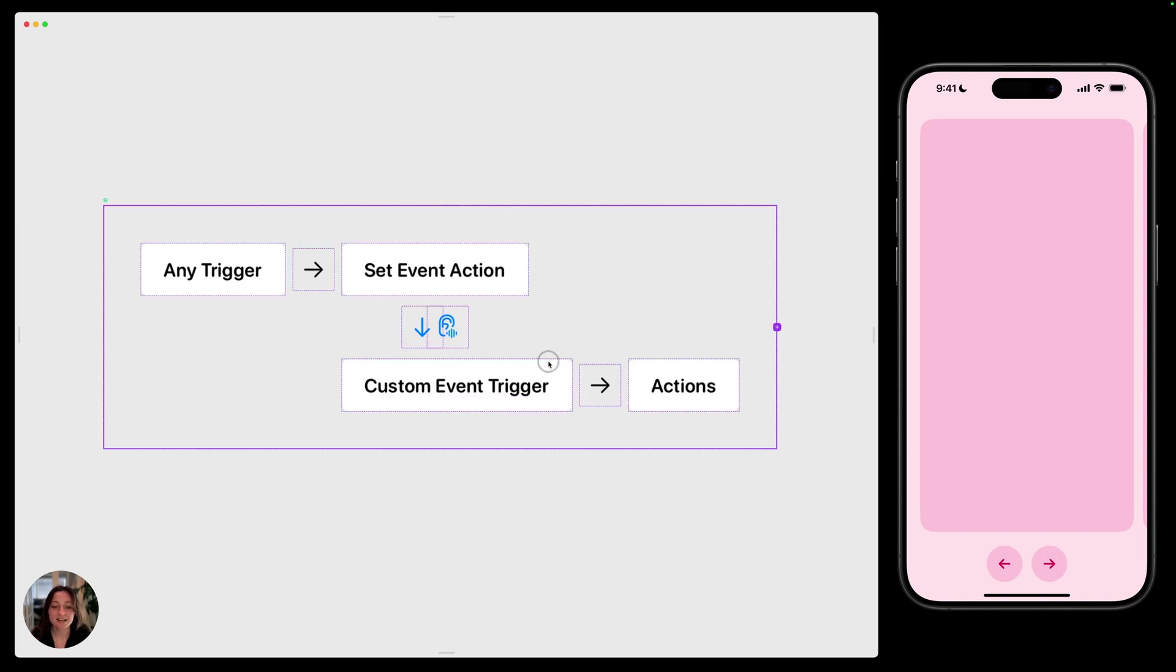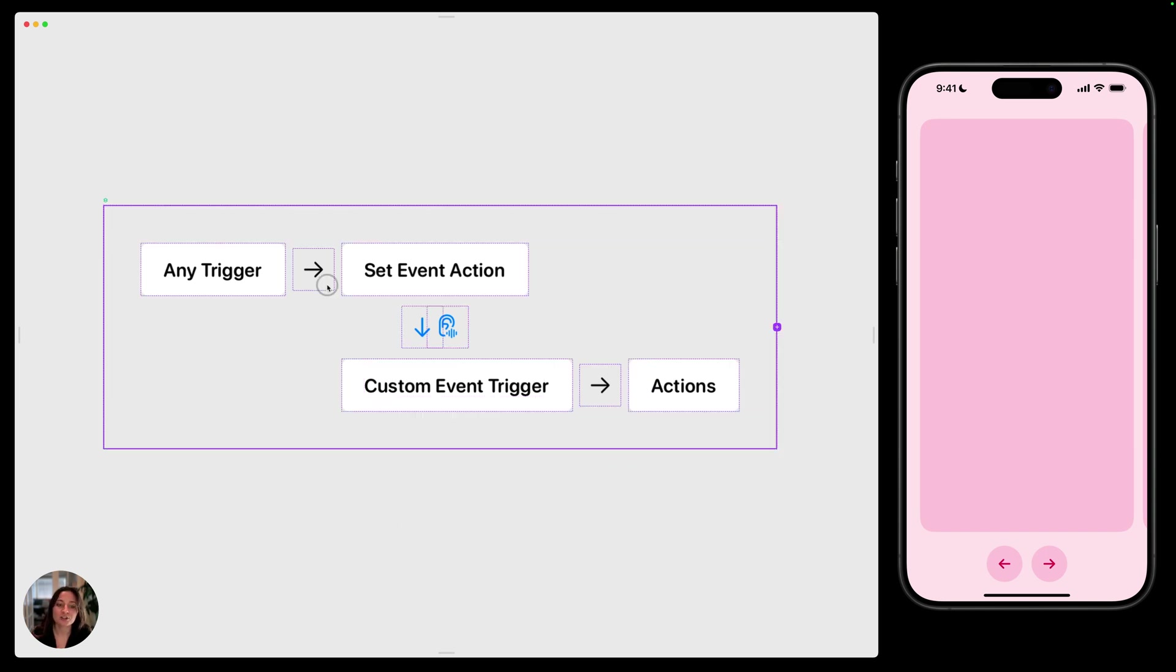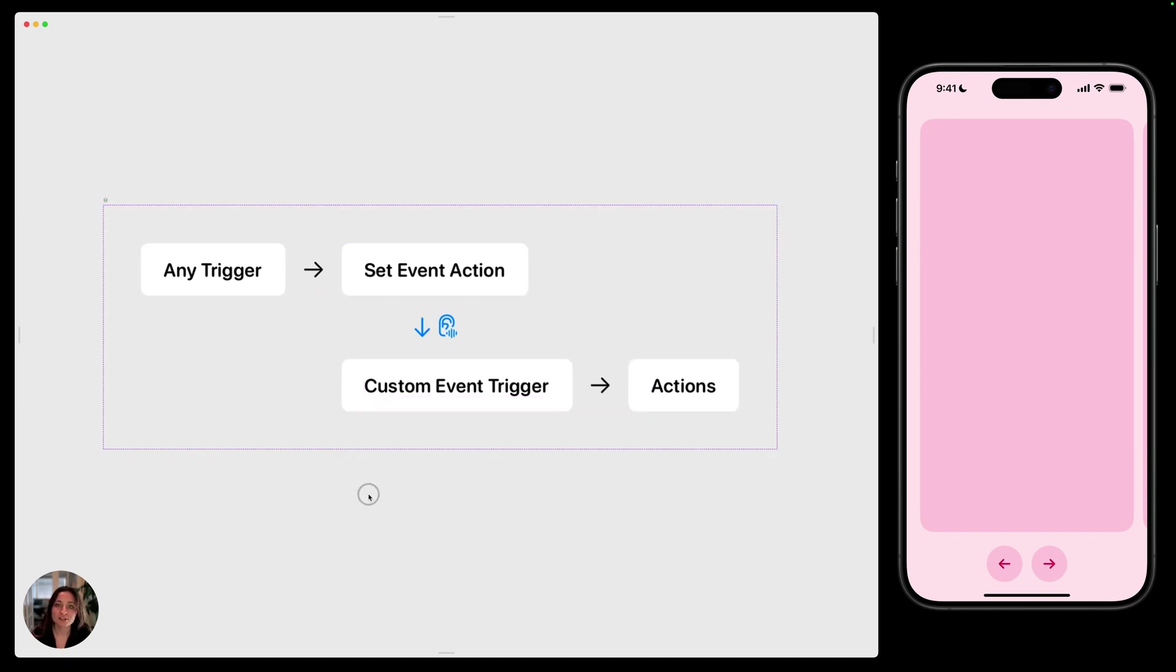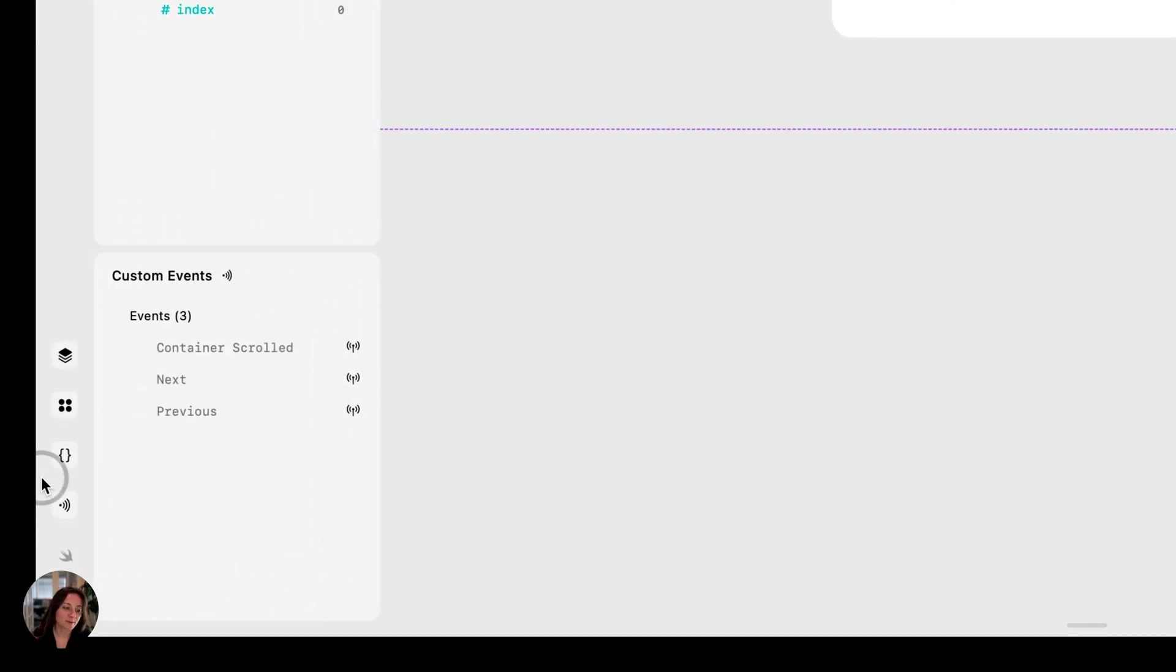And this custom event trigger is just an event trigger with the type set to custom. Now for all of this to occur, you first need to define an event, which you'll do from the events panel.